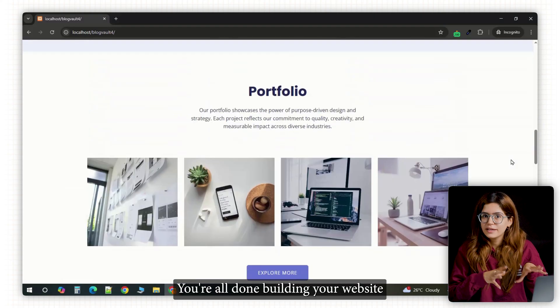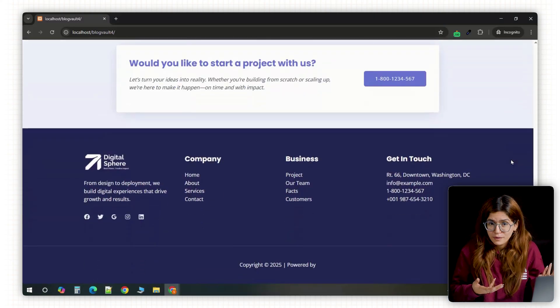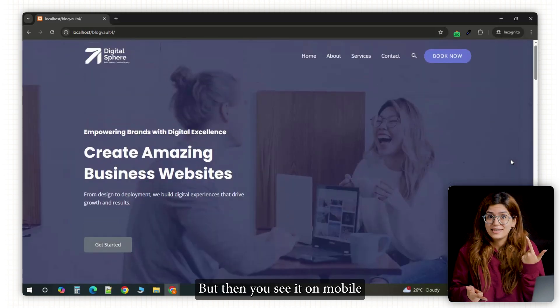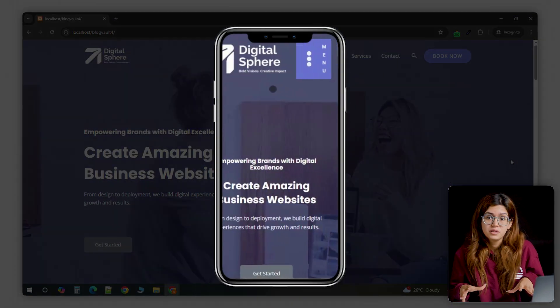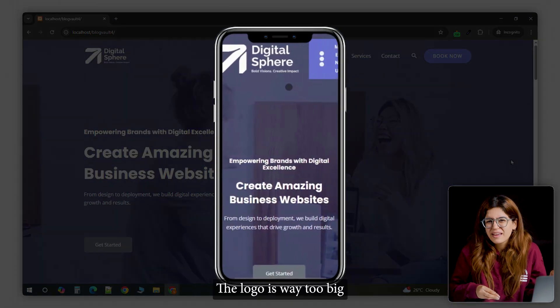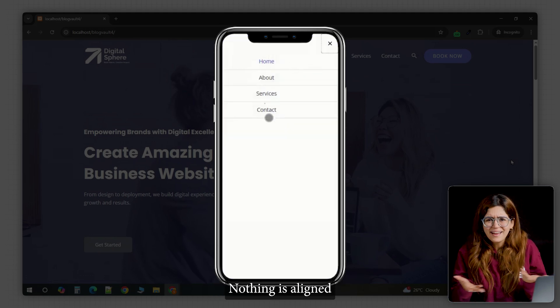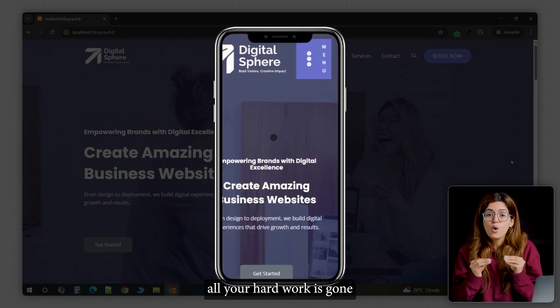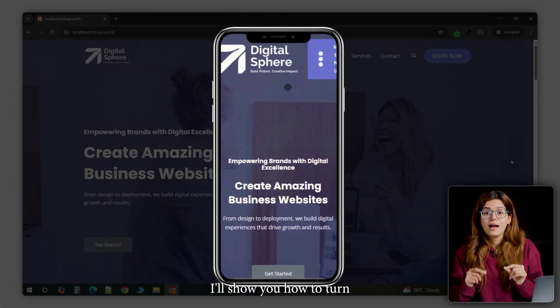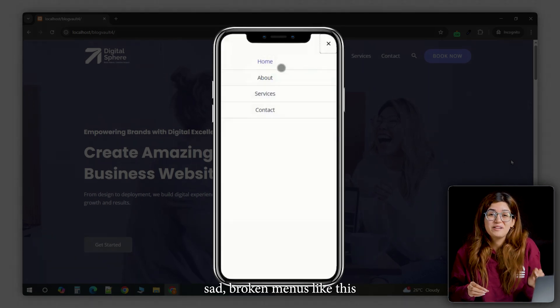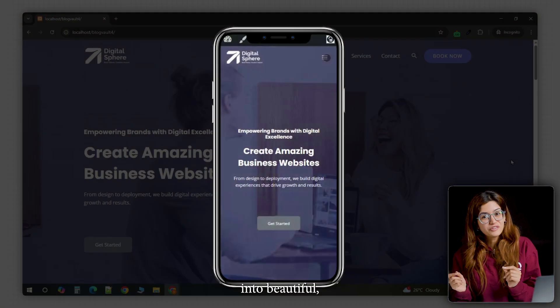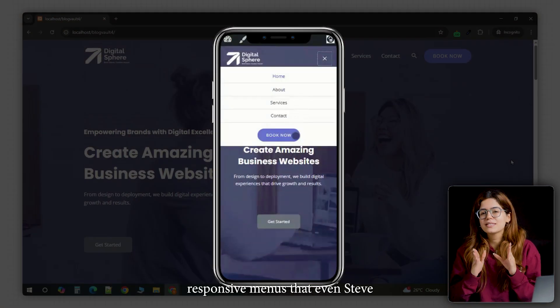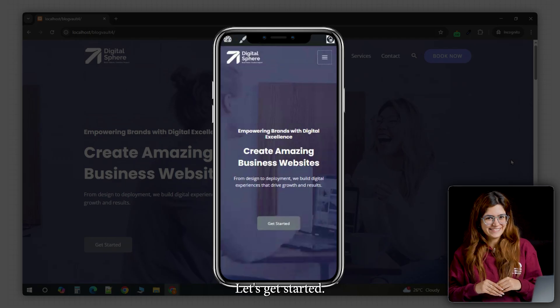You're all done building your website and it looks great on desktop. Good job! But then you see it on mobile and the menu is broken. The logo is way too big, the button looks weird, nothing is aligned, and just like that all your hard work is gone. So today I'll show you how to turn sad broken menus like this into beautiful responsive menus that even Steve Jobs will be proud of. Let's get started!